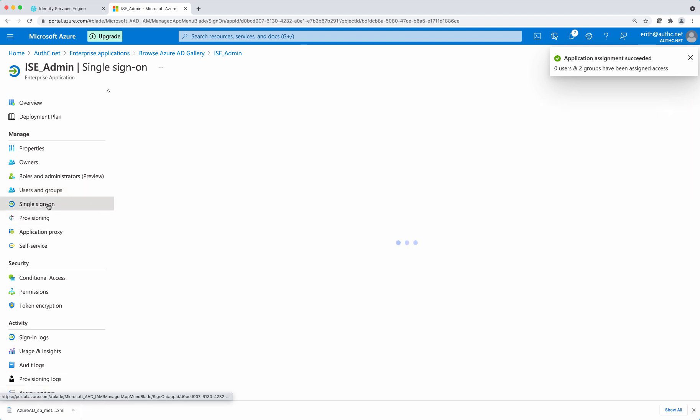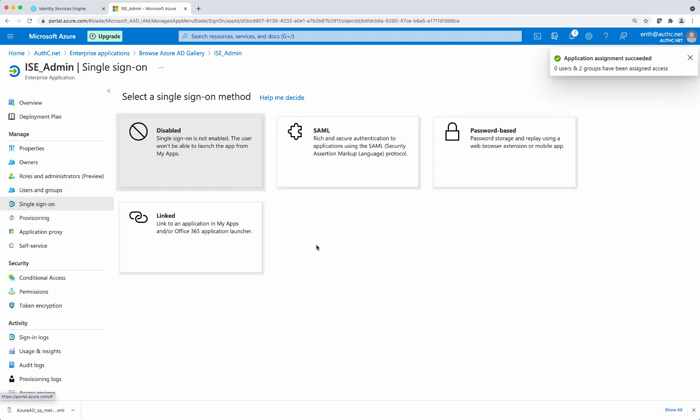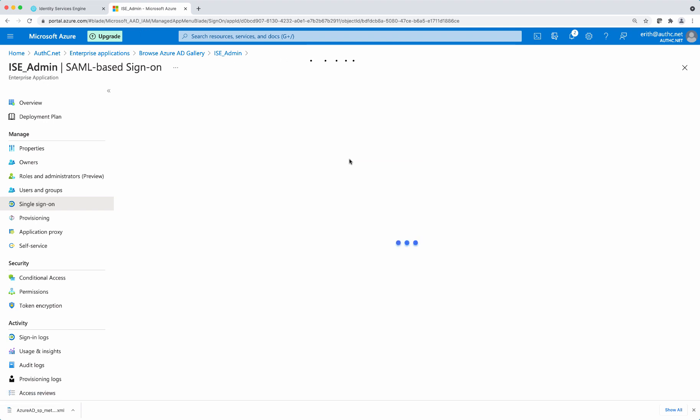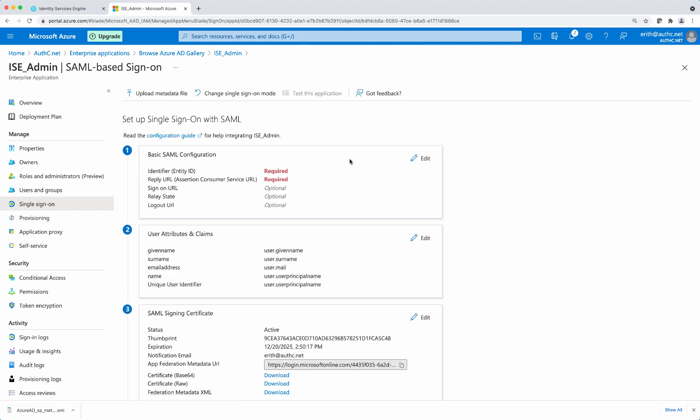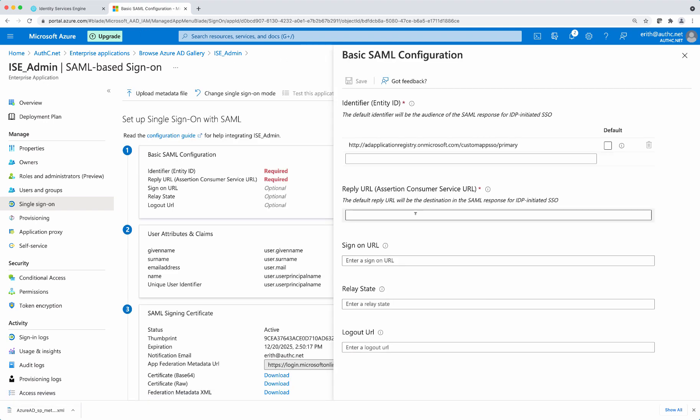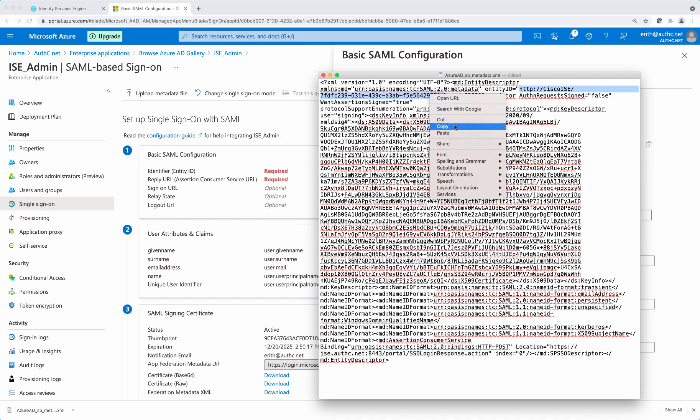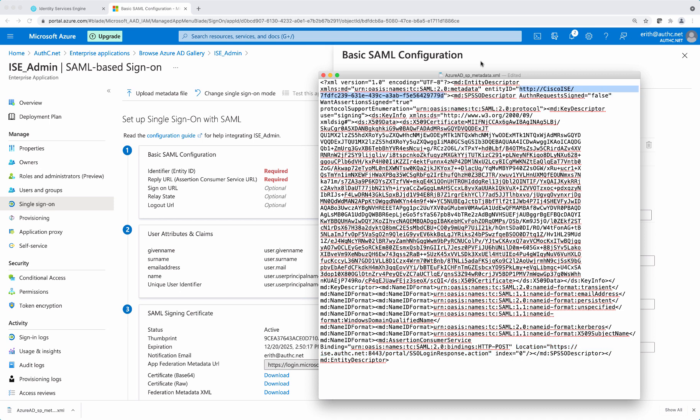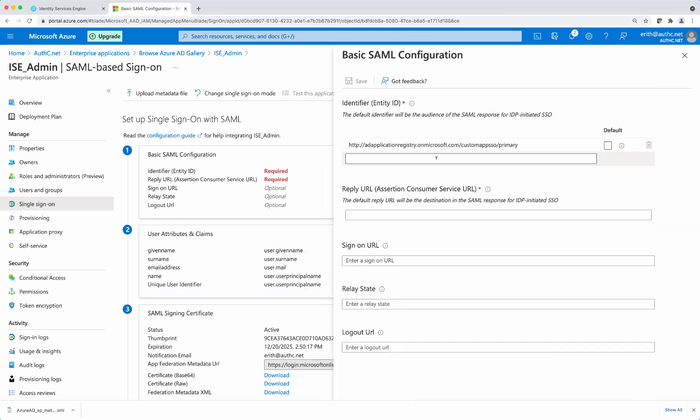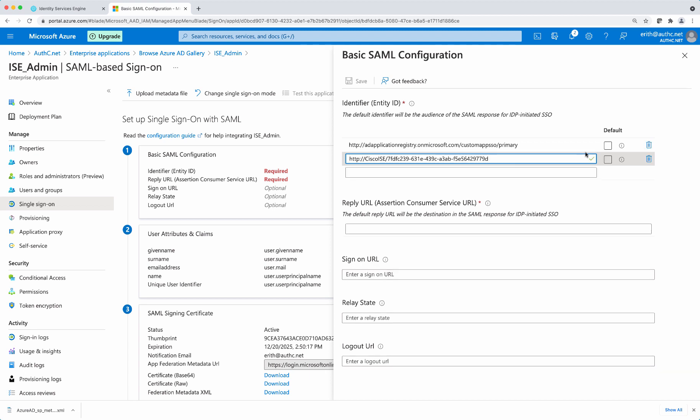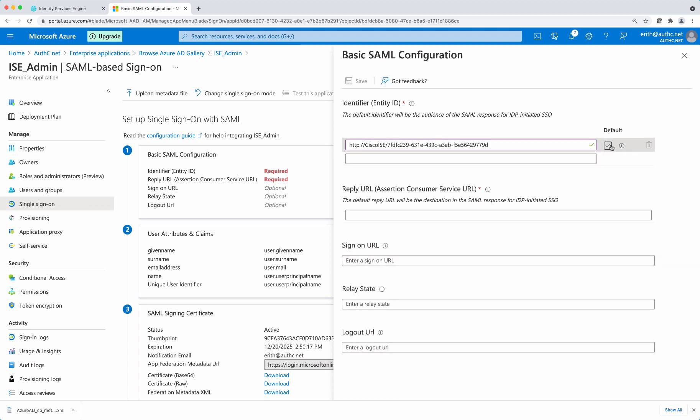Next, under single sign on settings, select SAML. And here we're going to populate the settings that we have exported out from ISE. So the first one is going to be the entity ID. Copy that. Paste it in. And delete the default setting that was already in there and make sure that this is set as default.